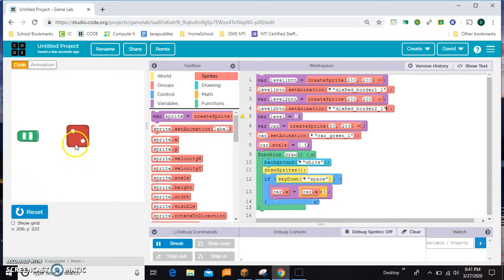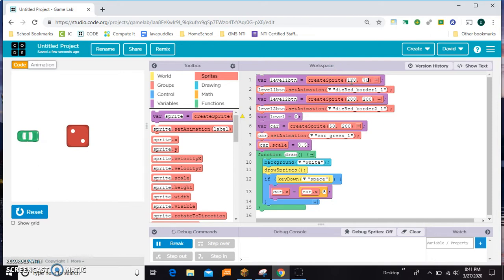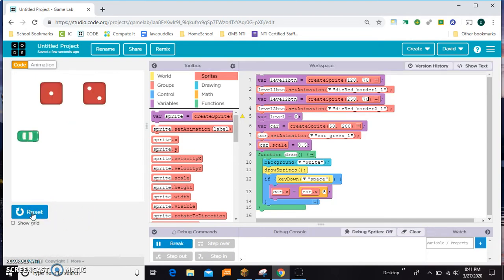Right now they're both at the center of the screen, so you can't see either one. I'd like to put one up at 120, 70 and the other one maybe at 250, 70. Let's see if that looks better — and that'll work.